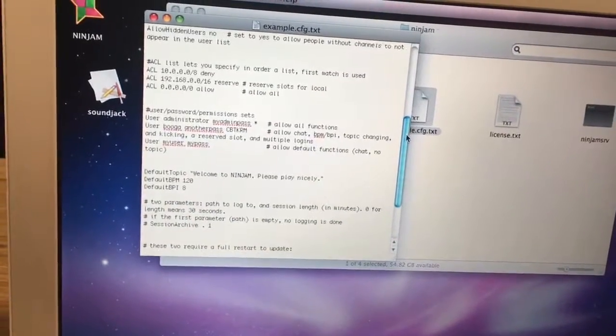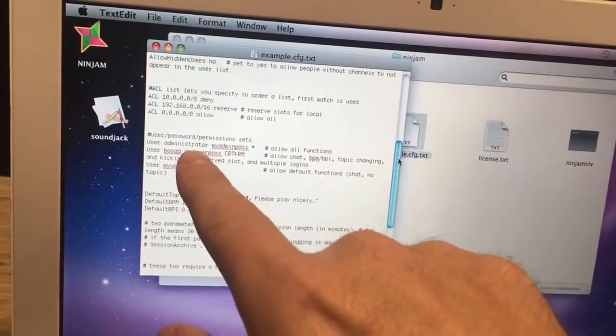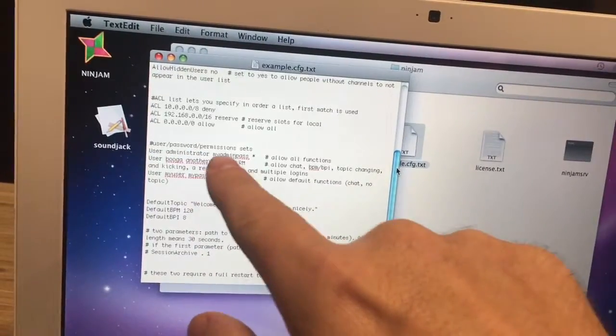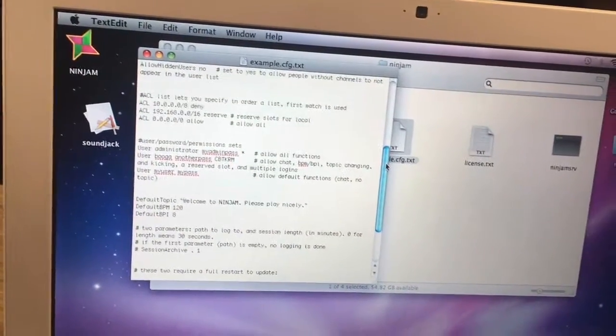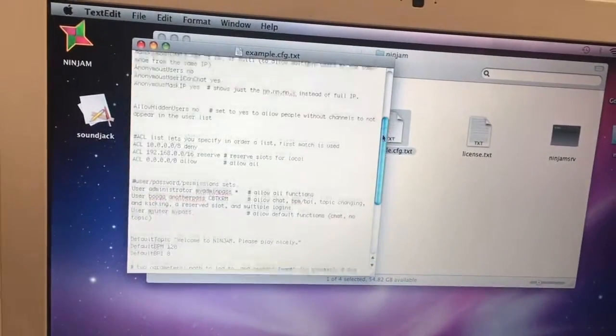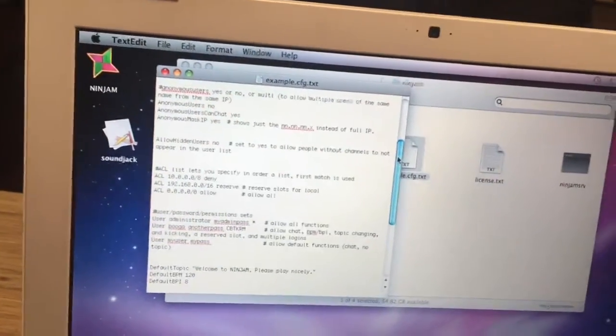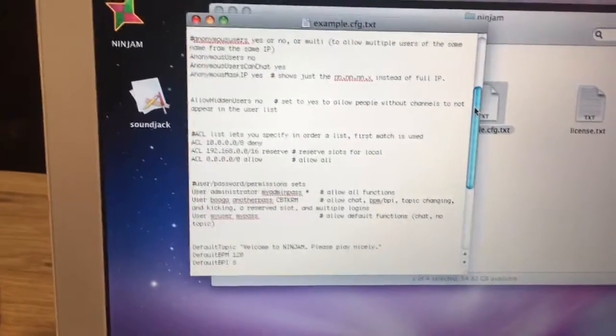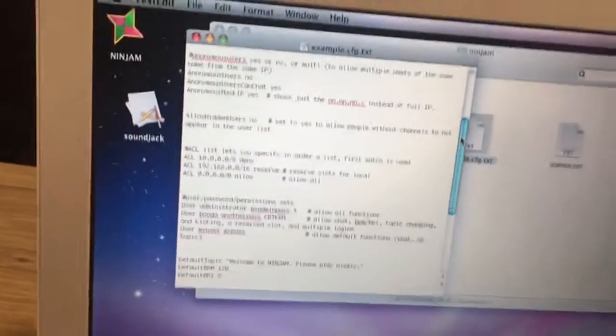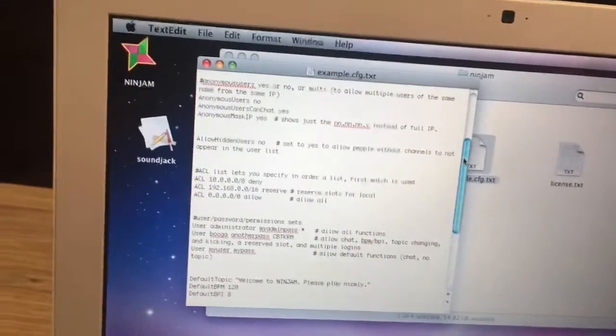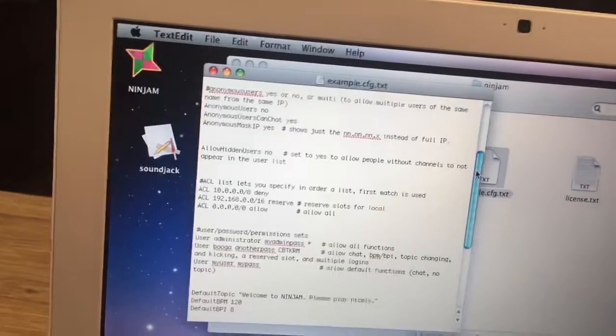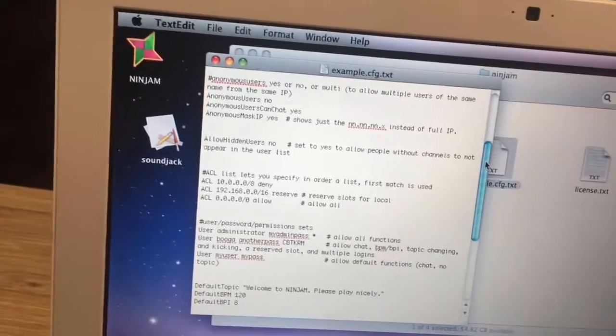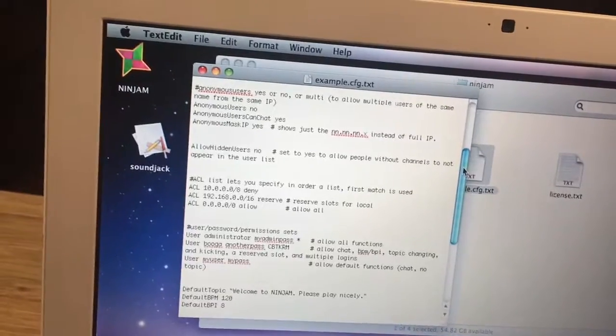But for the most part, you can keep settings the way they are. You might want to change your administrator name here, create your own password, or you can choose to allow anonymous users and then not have to worry about that. It's really completely up to you on how you want to alter the files, and there's plenty of information out there in that setup document to really help you with that.